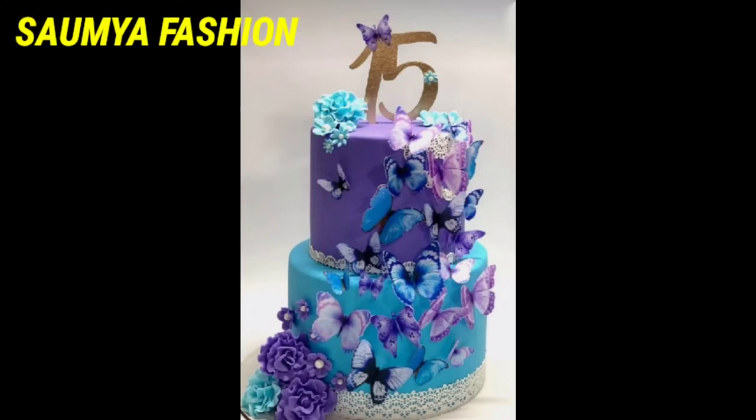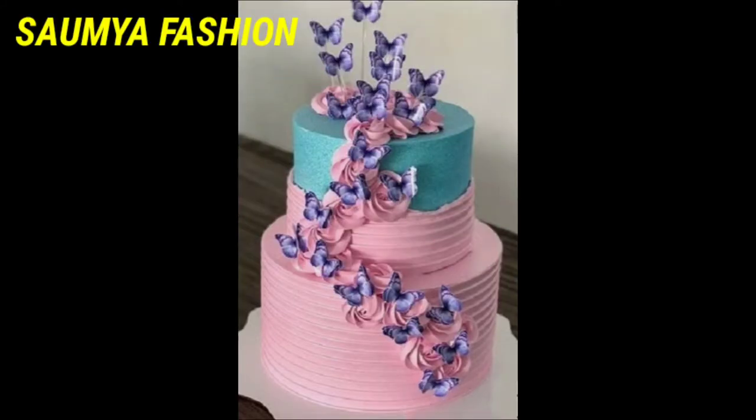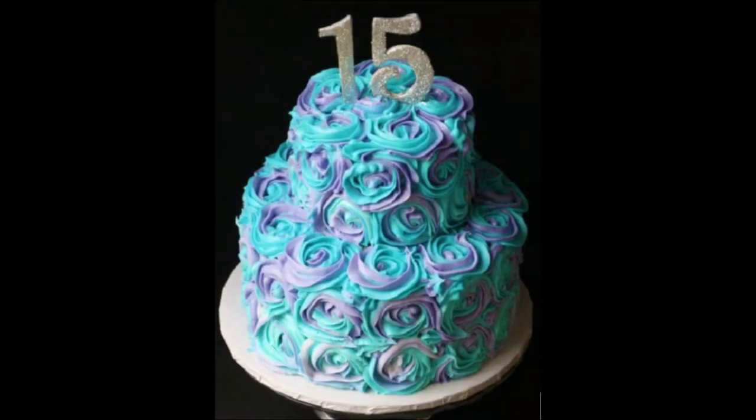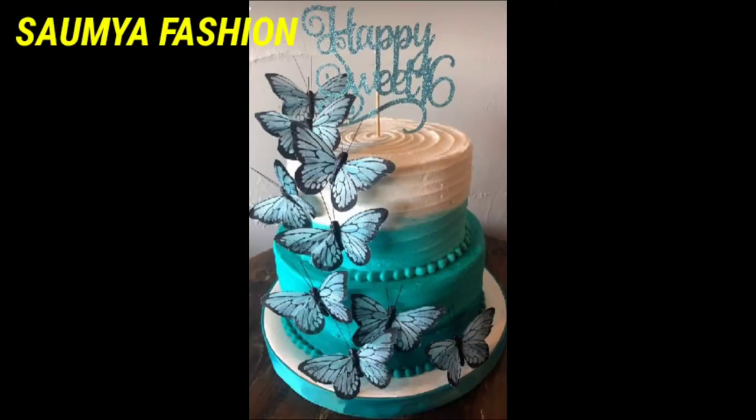Hi guys, welcome back to our channel Swamiya Fashions. In today's video, you will get a unique collection technique.